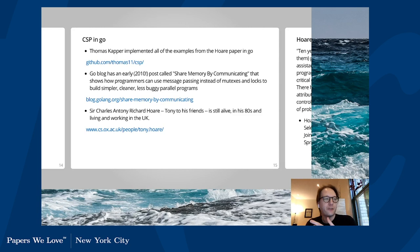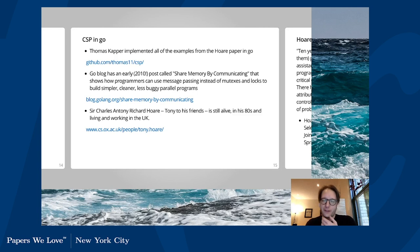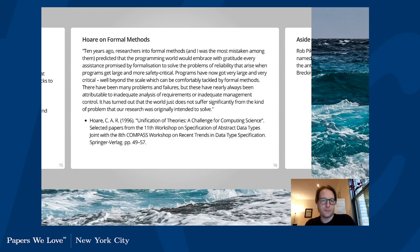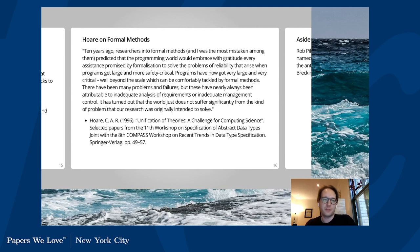There's a wonderful quote from Hoare on formal methods: 'Ten years ago, researchers into formal methods, and I was among the most mistaken of them, predicted that the programming world would embrace with gratitude every assistance promised by formalization to solve problems of reliability. Programs have now gotten very large and very critical, well beyond the scale that can be comfortably tackled by formal methods. It's turned out the world just does not suffer significantly from the kind of problem that our research was intended to solve.' A man who can live up to his own mistakes, for sure.